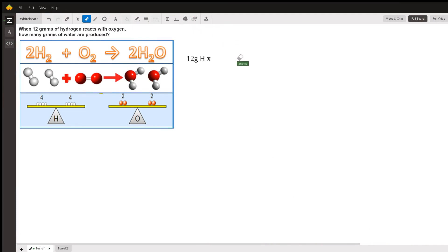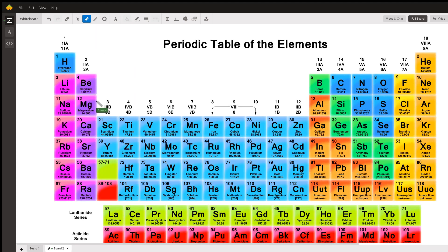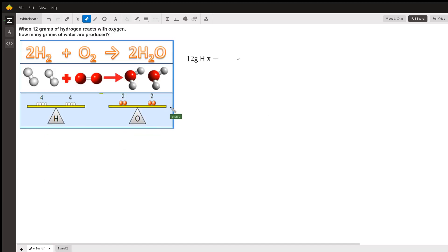When 12 grams of hydrogen react with oxygen, how many grams of water are produced? I'll start with 12 grams of hydrogen and multiply by the molar mass of hydrogen, putting grams of hydrogen on the bottom. According to the periodic table, hydrogen has a mass of 1.0079, so I put 1.0 grams of hydrogen over one mole of hydrogen.